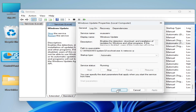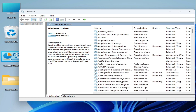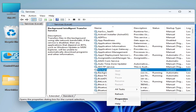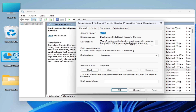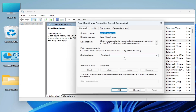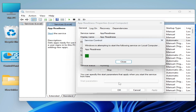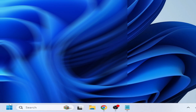Now scroll up and go to Background Intelligent Transfer Service — right-click on it, go to Properties, set Startup Type to Automatic, Apply, and Start it again. Click OK. Then go to App Readiness, go to Properties, set Startup Type to Automatic, Apply, and Start it. Click OK. Now close it and go to Startup and restart your PC.